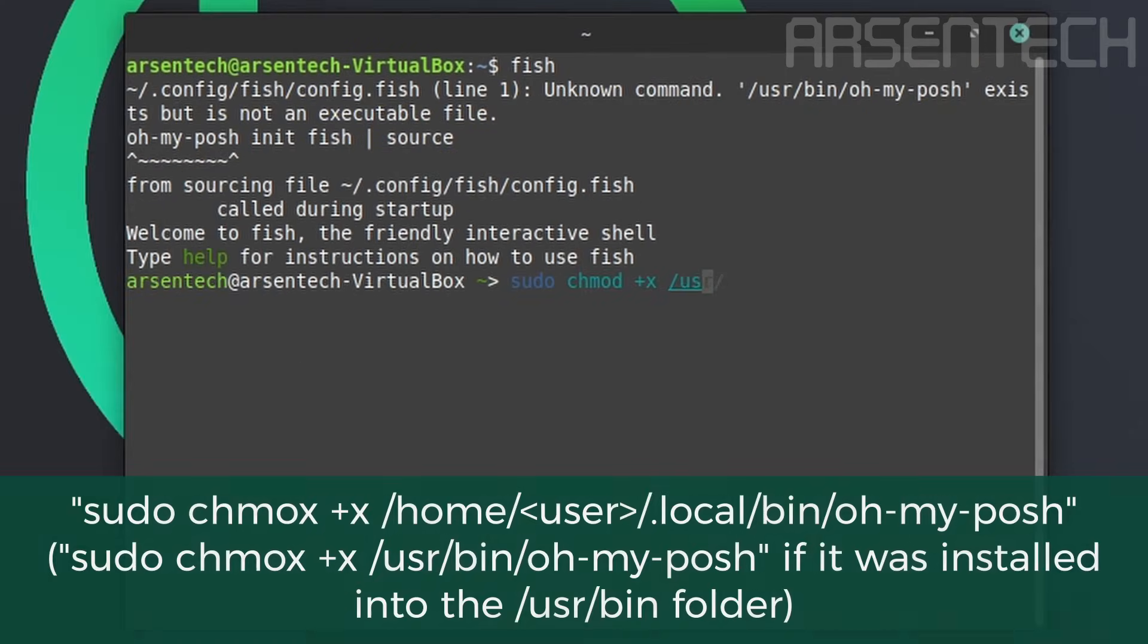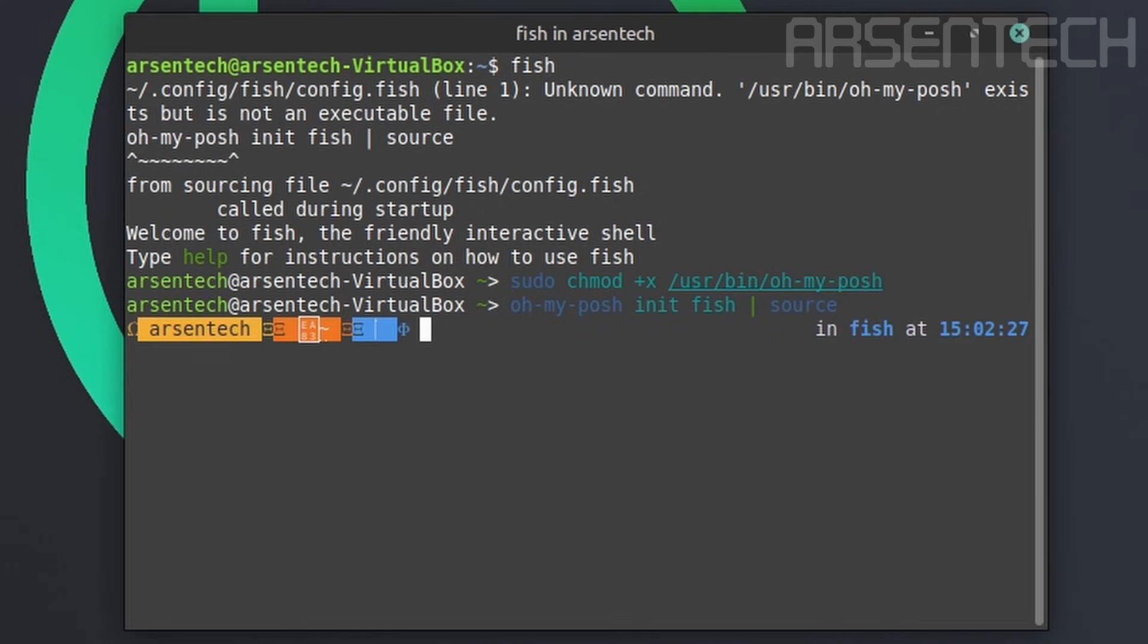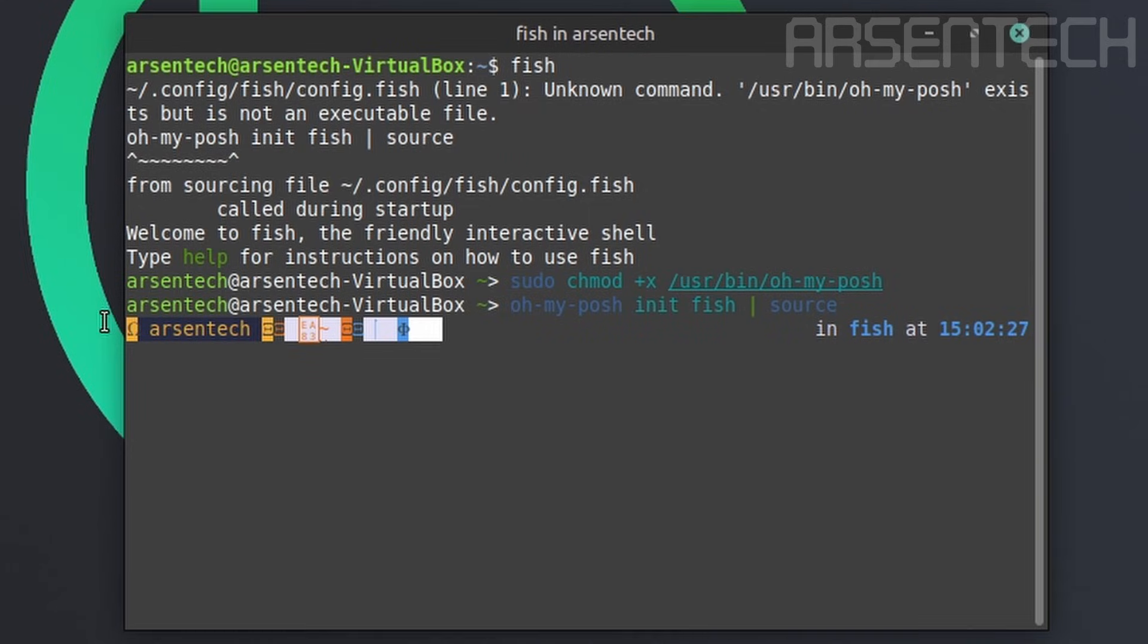Use sudo chmod plus x command to add the executable permission into OhMyPosh. And if I try to type OhMyPosh, it is available. So let's try initializing by typing OhMyPosh init fish. OhMyPosh has been initialized, but we have a problem. The icons here are replaced with Greek letters.